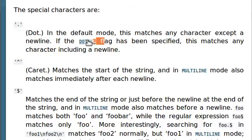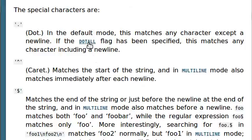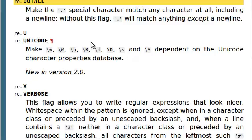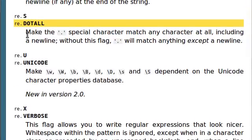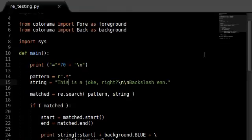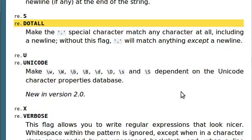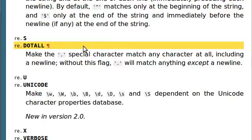If the dot-all flag has been specified, this matches any character including a new line. So what is this dot-all flag? The dot-all flag will make the dot special character match any character at all, including a new line. Without this flag, the dot will match anything except a new line, which we just saw demonstrated in our program. So how do we add this flag?